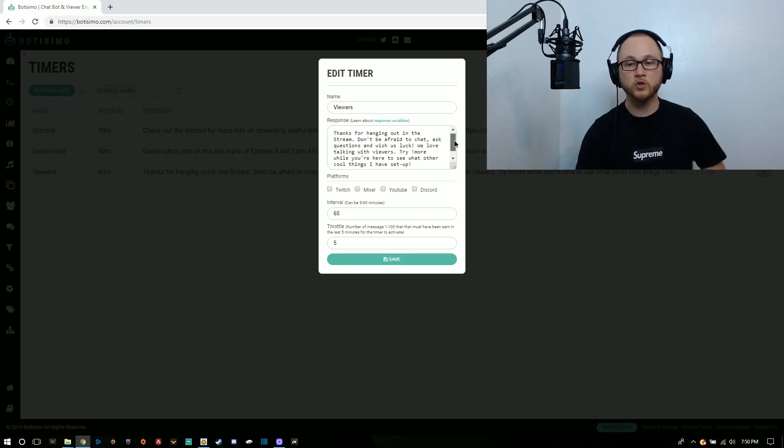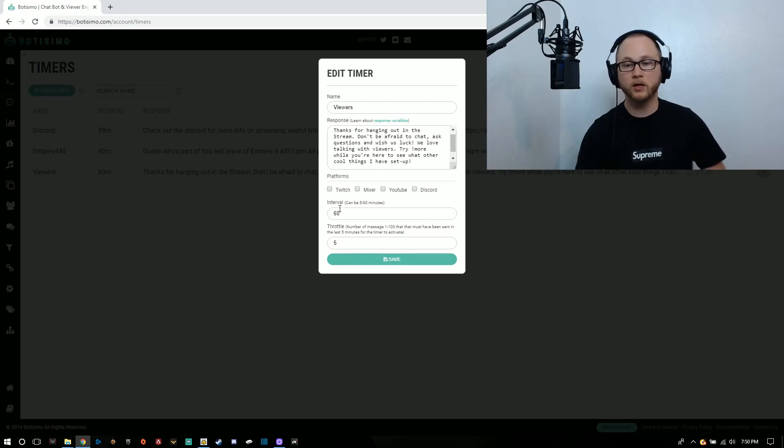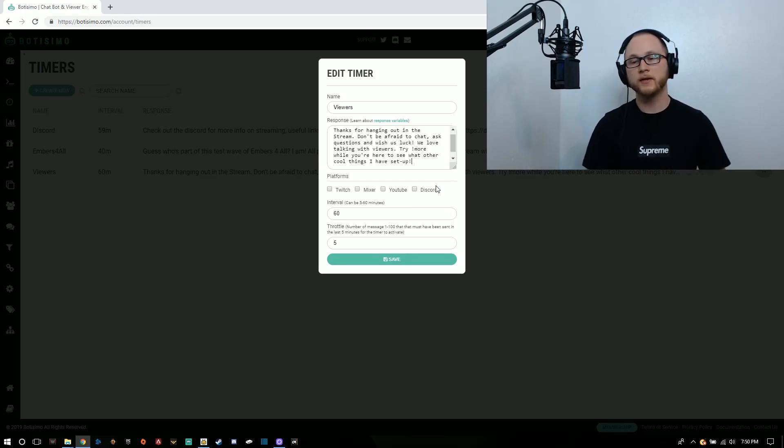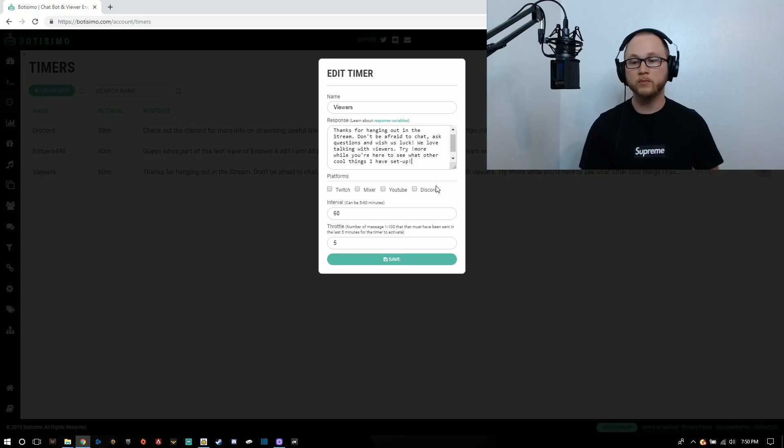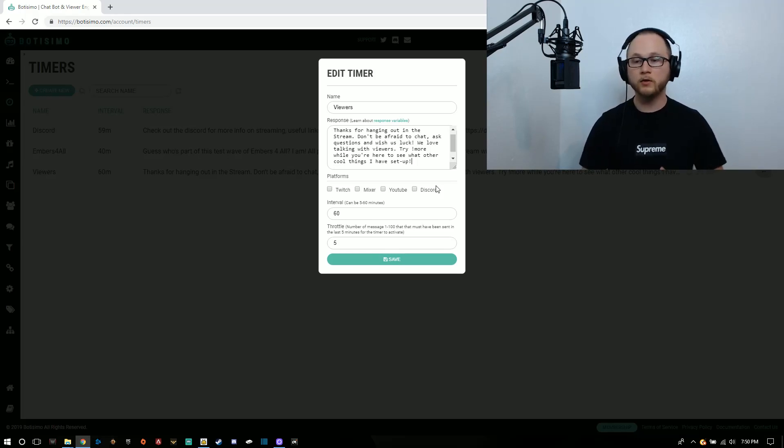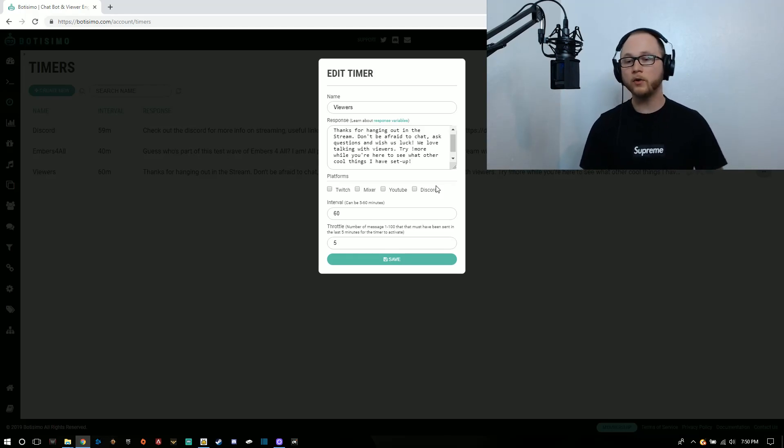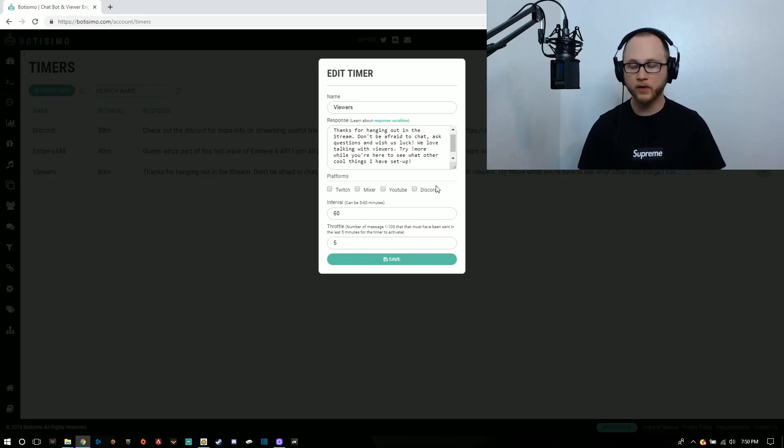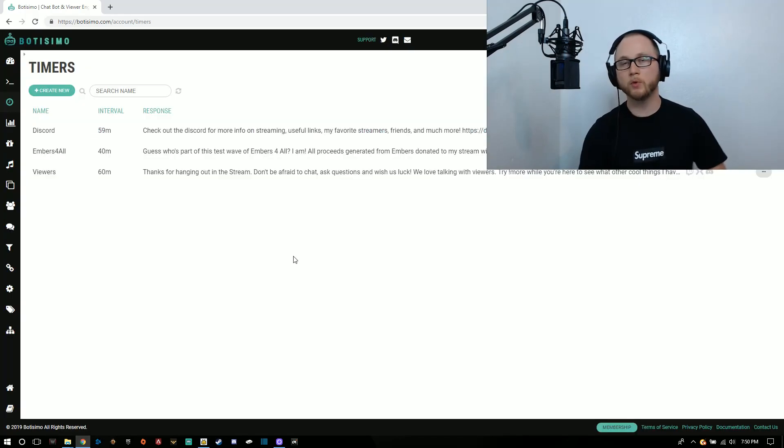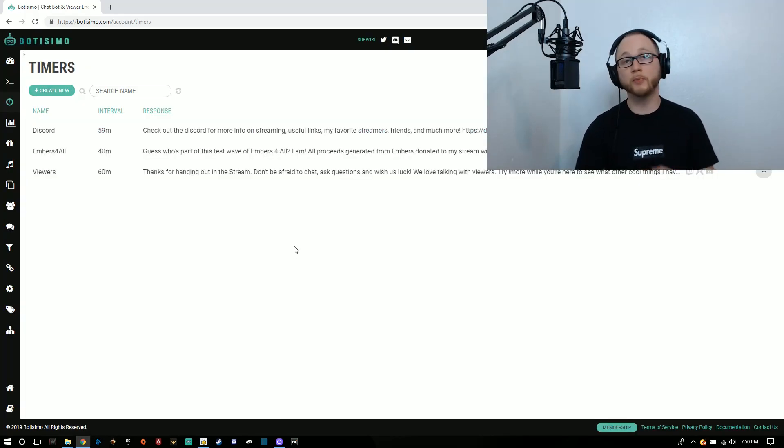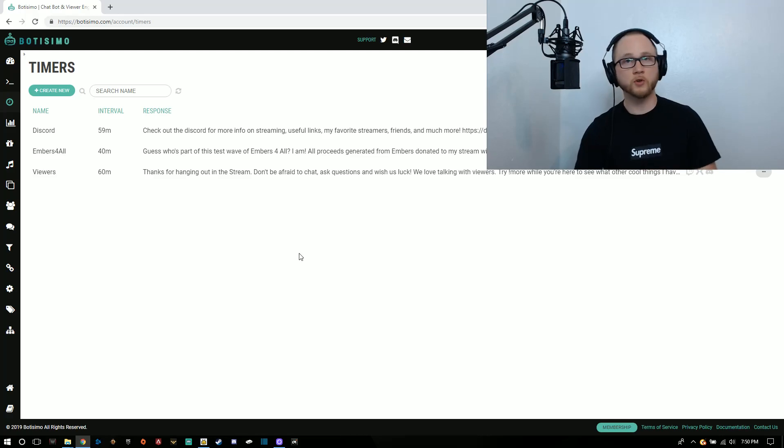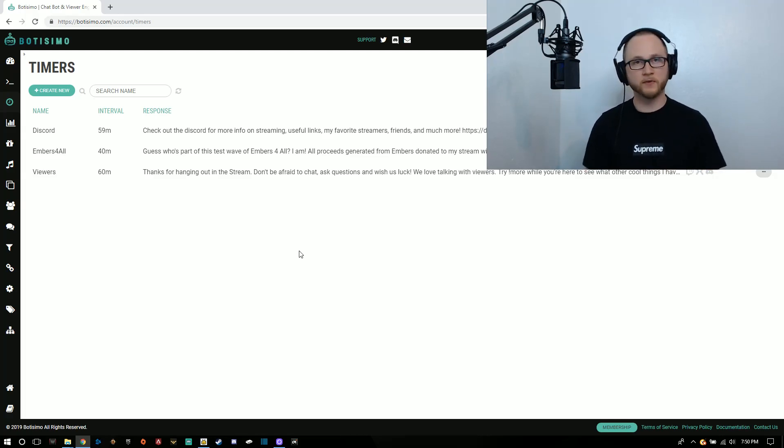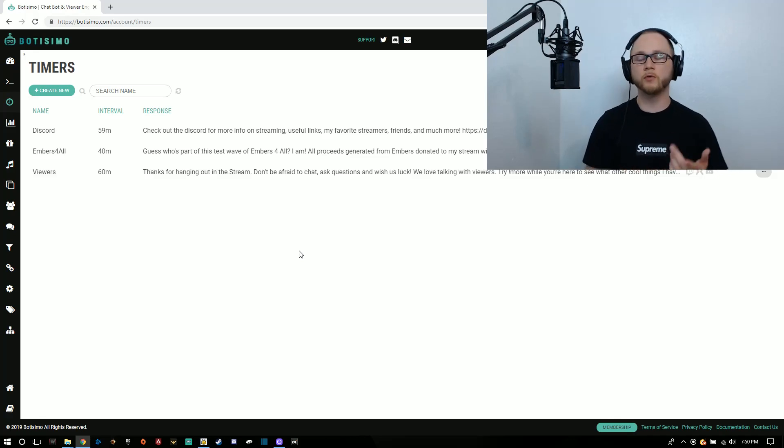This is just a generic message. I had this set up for a long time, especially when I had less traffic in my stream. It says thanks for hanging on the stream, don't be afraid to chat, ask questions and wish us luck. We love talking to viewers. Try exclamation point more, which is another command I have set up, to see what other cool things we have. You can do that to promote the conversations, to help engage with people, especially just starting off.